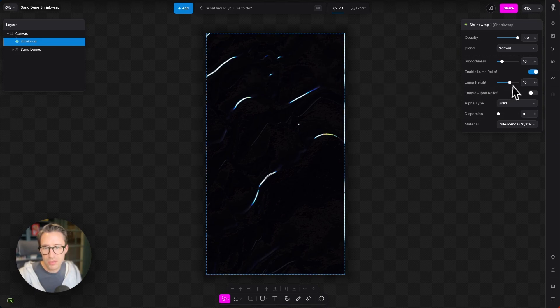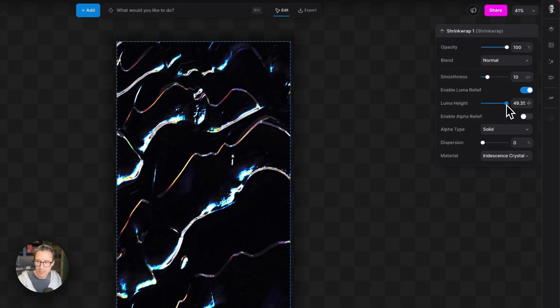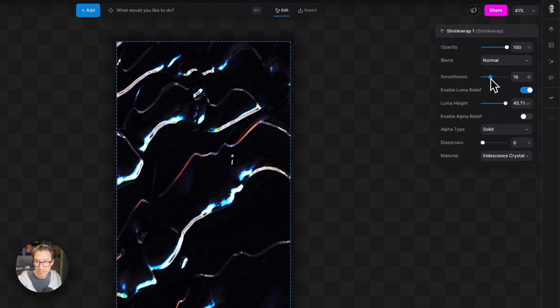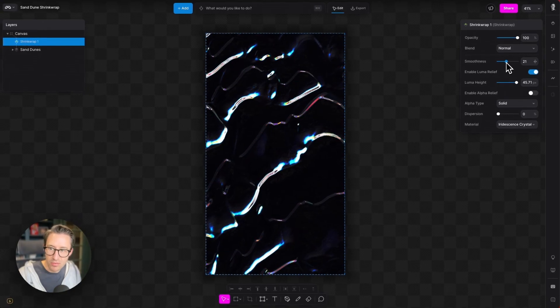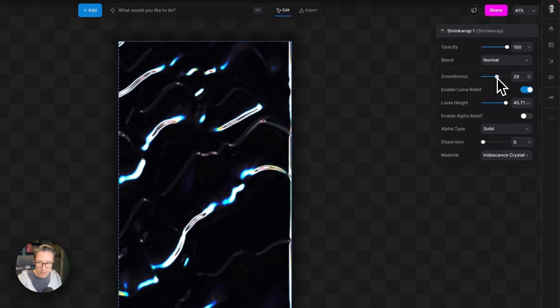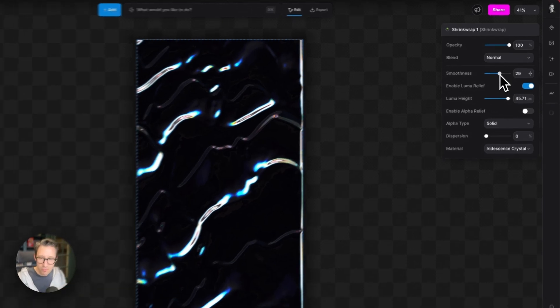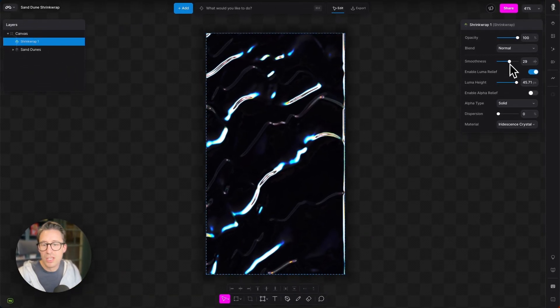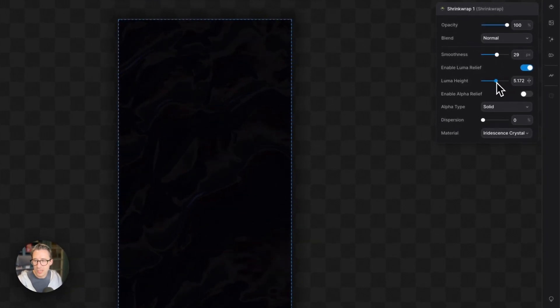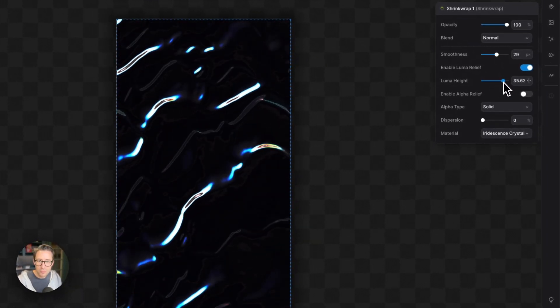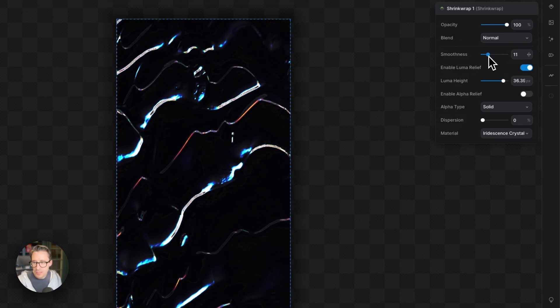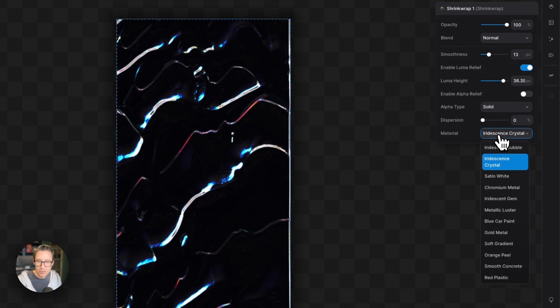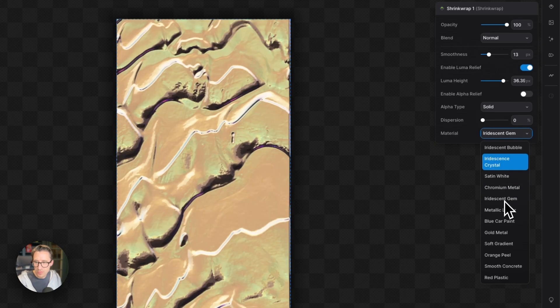I'll bring up this LumaHeight here, you can see what's happening. We called this the Shrinkwrap Modifier because it is like Modify wrapping a material over the top of your image. So you can see in very few steps here, it's like I've wrapped this iridescent crystal effect over the top of those sand dunes. We can play with LumaHeight and then the smoothness here if we want a little bit more detail in it. We also have loads of materials if you want to go through them.